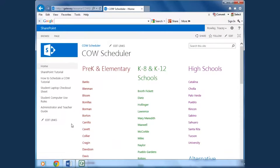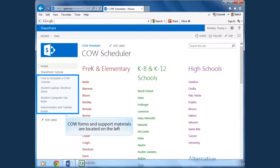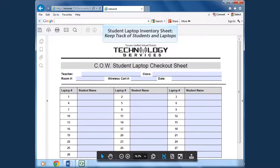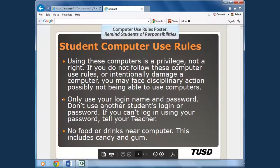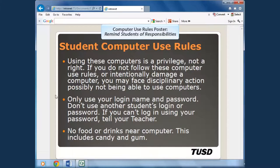The first form you'll need is the COW student laptop inventory sheet and the student computer use rules poster. You'll use the student laptop inventory sheet to keep track of each student and the specific laptop you assign them for the duration of the class or the school year. Middle and high school teachers should make sure to fill out a student laptop inventory sheet for each period of the day for each student. Before your students start to use the COW laptops, remind students of their responsibility for using the laptop responsibly.